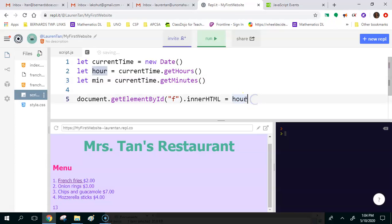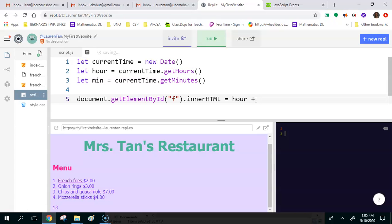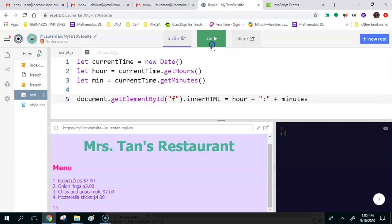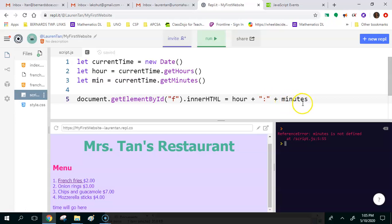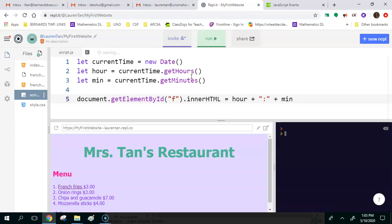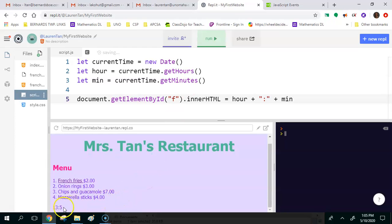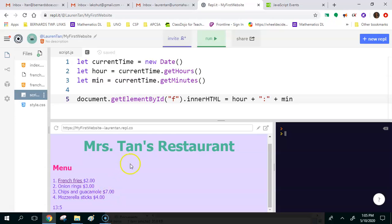Now instead of just document.getElementById F dot innerHTML equals hour, let's do hour and let's concatenate that with a colon, and then let's concatenate that with minutes. What's my error here? Oh, it's not minutes, it's min. If we scroll down, notice that it's 13 colon 5. So that's great. I mean, so that means it's 1:05, but notice that the zero isn't in front and we were at 13 o'clock, so it looks kind of funny right now.